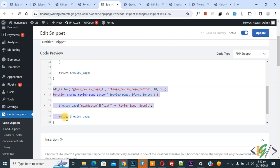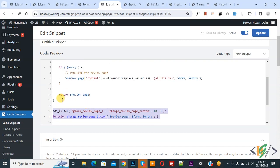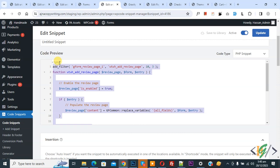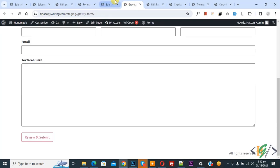By using this code we are going to change review form button text and by using this code we added functionality review form before submission in Gravity form. I hope you like this video please like comment share subscribe thank you for watching.